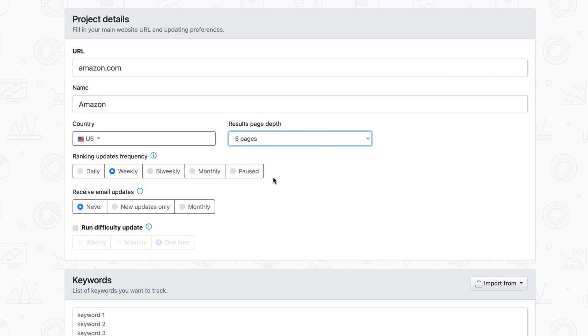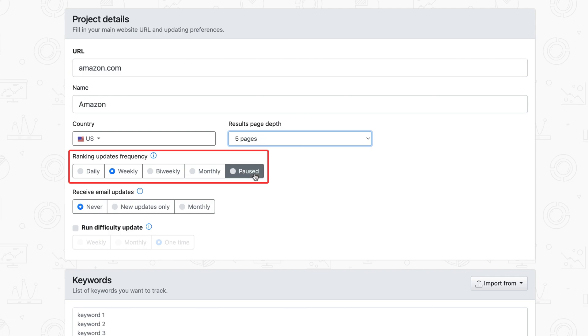Then, choose the update frequency according to your project's needs, deciding how often you'd like your rankings and visibility performance to be automatically updated. You also have the option to pause the project. During this time, updates will happen either if you switch to automatic updates or when you request an on-demand update.